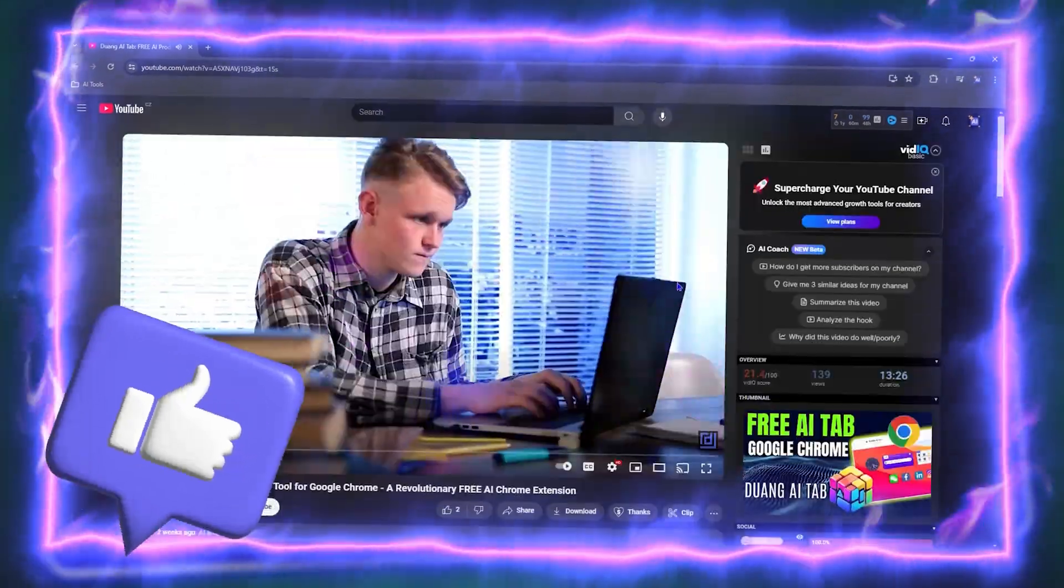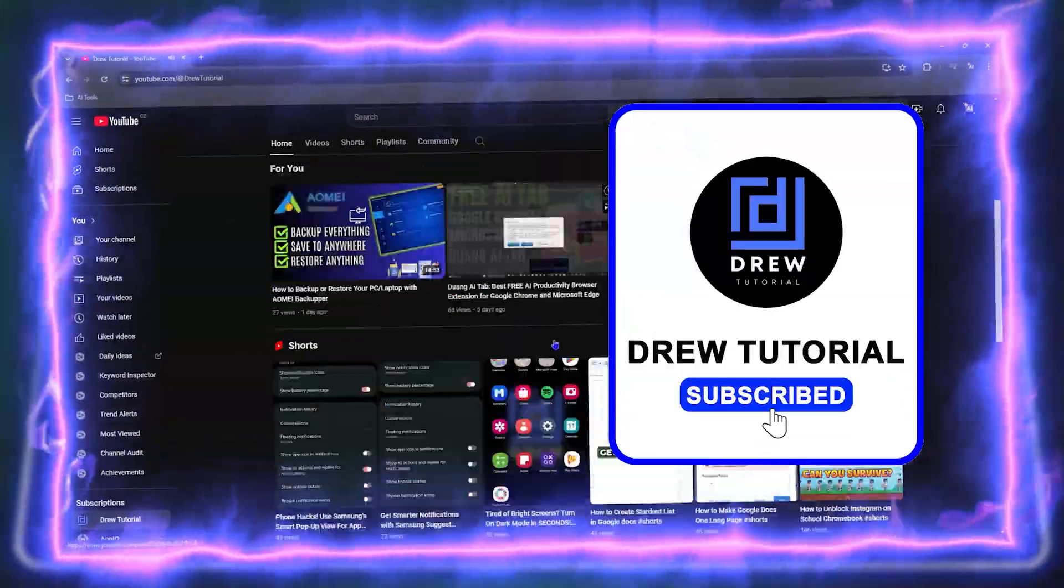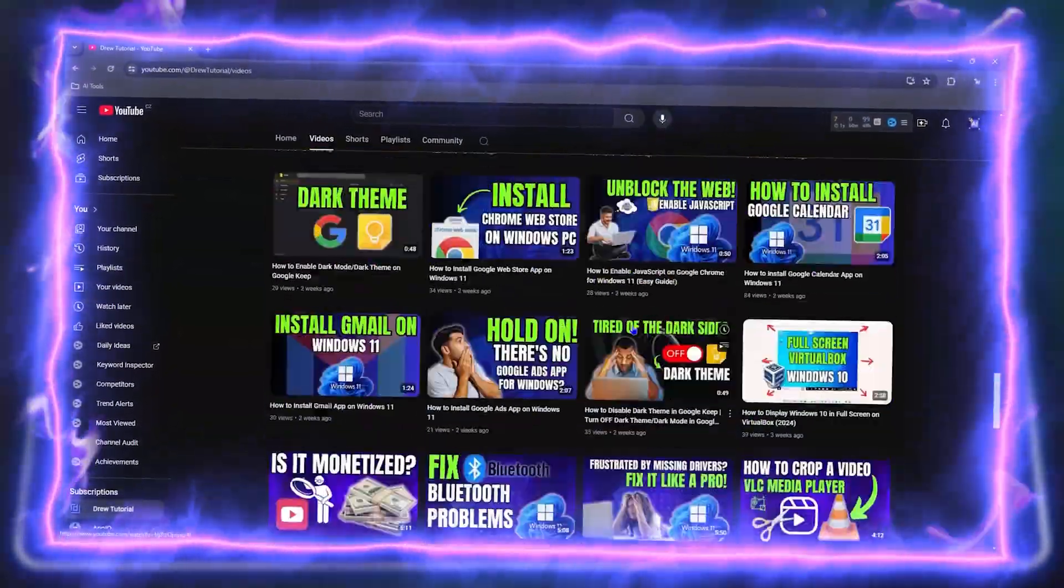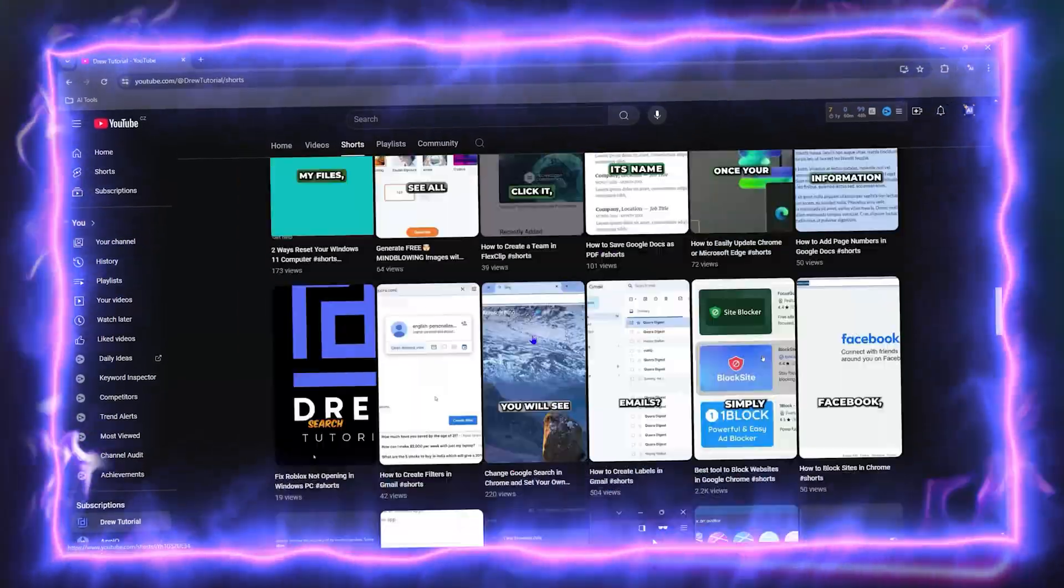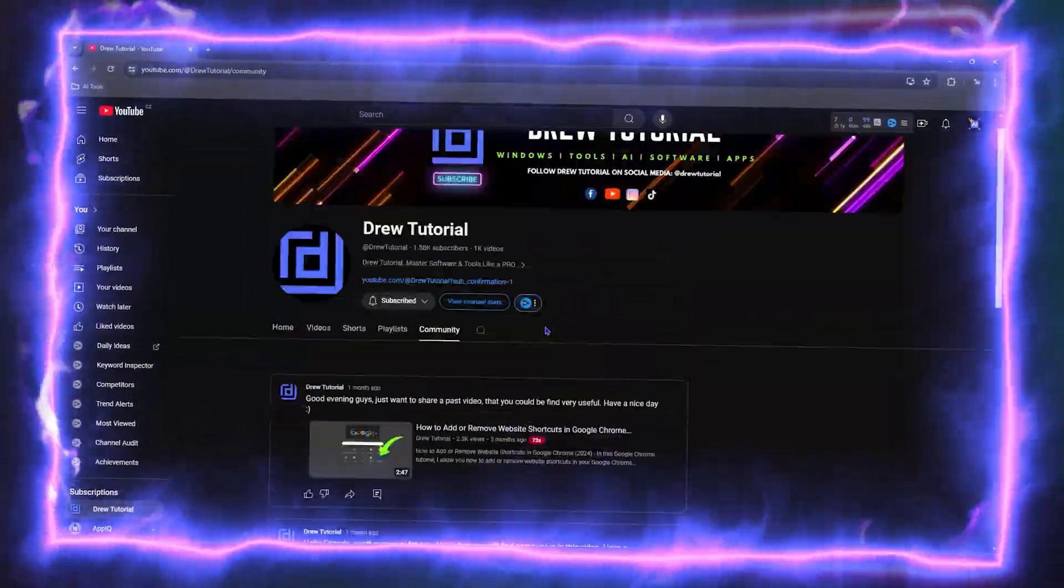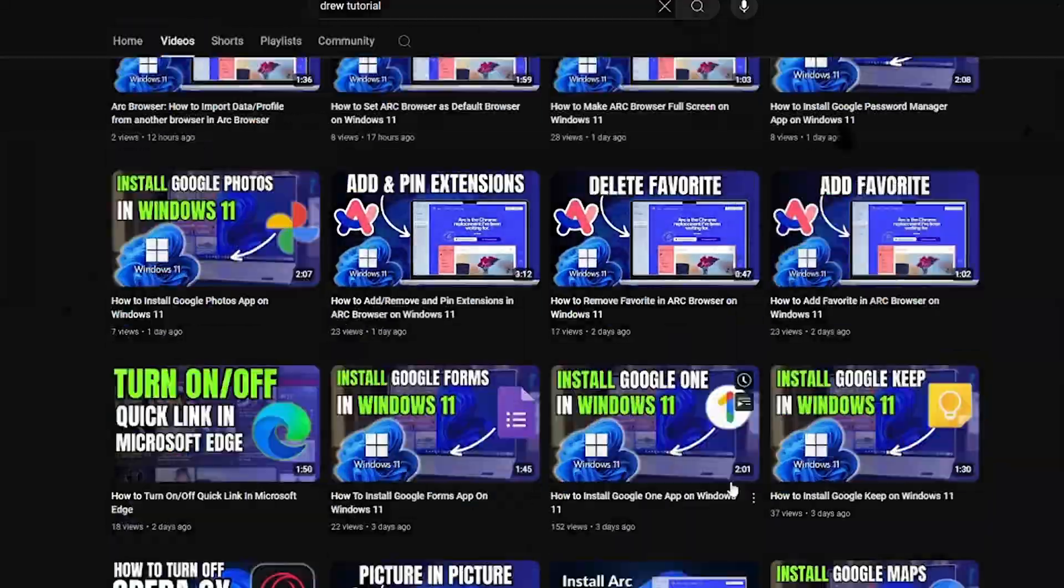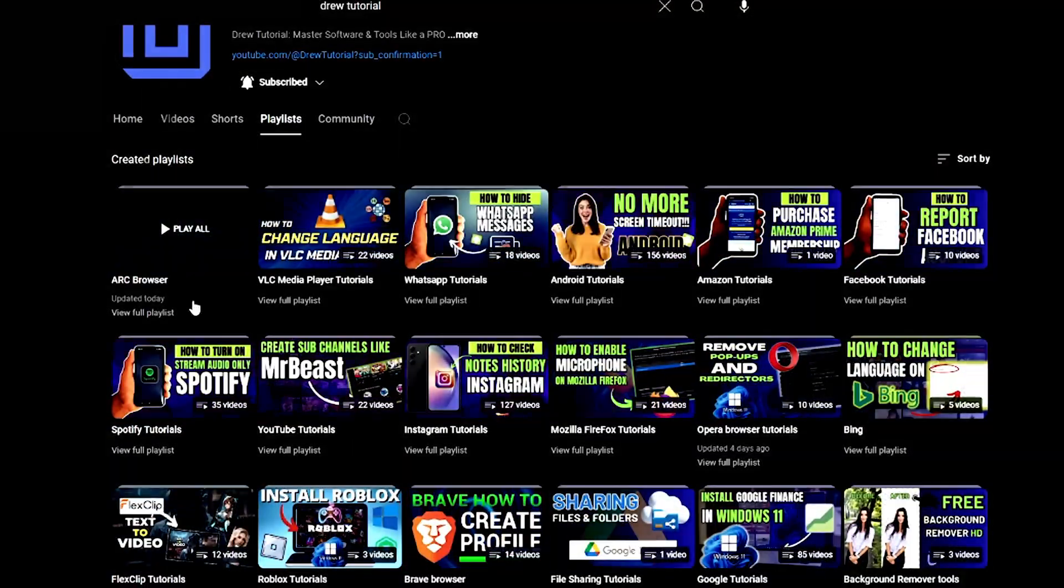to give this video a like and hit that subscribe button, because this will let me know that you found value within this video. And on top of that, the biggest benefit is that you'll never miss out when I release future videos just like this one. Now let's continue.